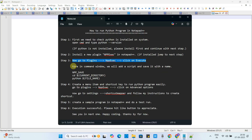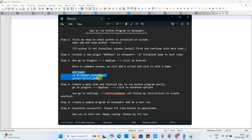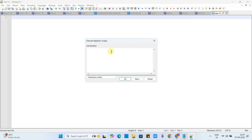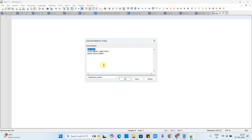In this command window we have to type a script which will help run our Python program from Notepad++. This is a three-line script — we will copy and paste it here. For your help, the same script is given in the description so you can copy it and paste it here. Once you paste it, make sure you do not leave any extra space. The first line is 'npp_save'.